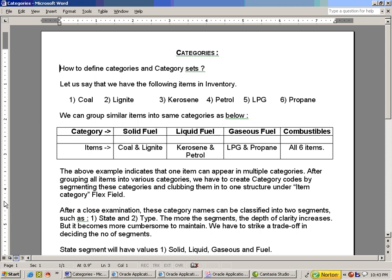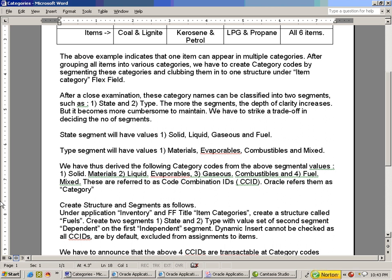Here I have taken an example of six items in your inventory and they have been classified into four various categories. Later on, we have divided them into segments and categories — this description is self-explanatory. The categories have been classified into two segments: State and Type, with values. The transactable category codes have been defined and populated into the system.